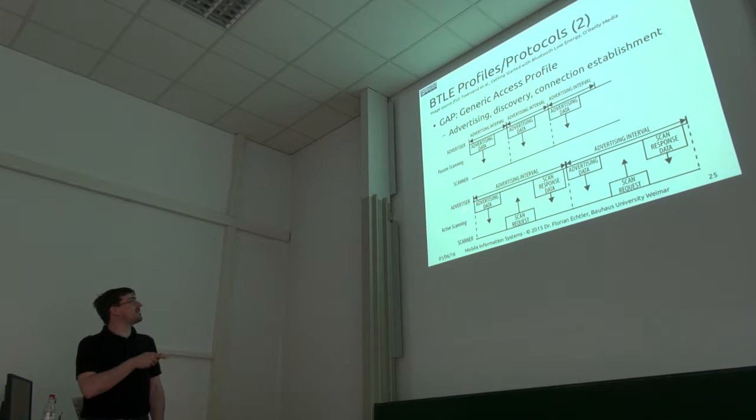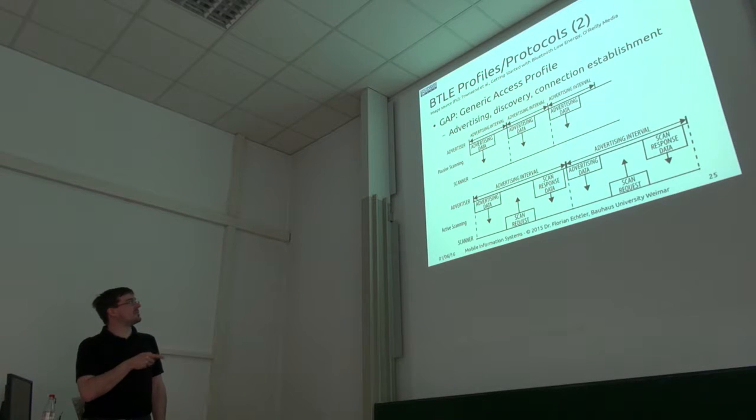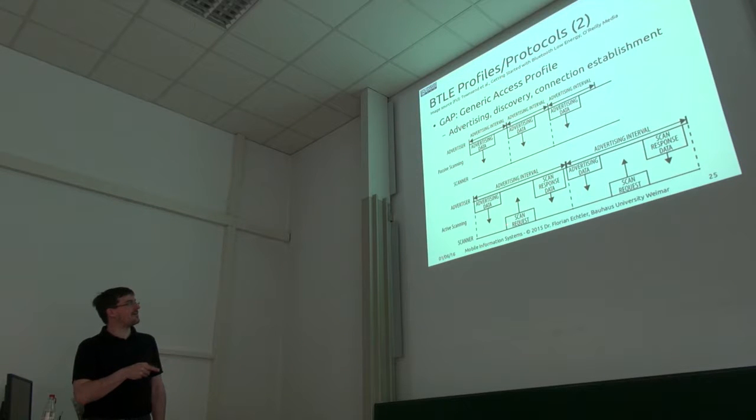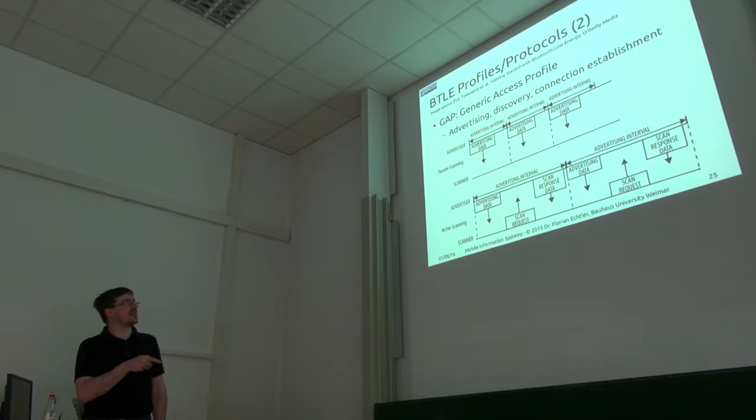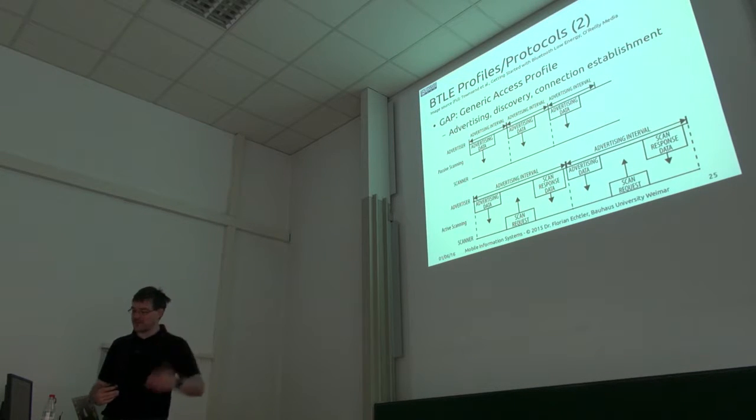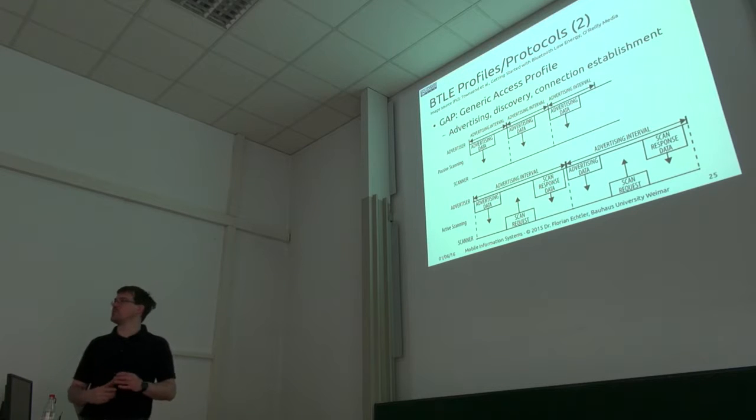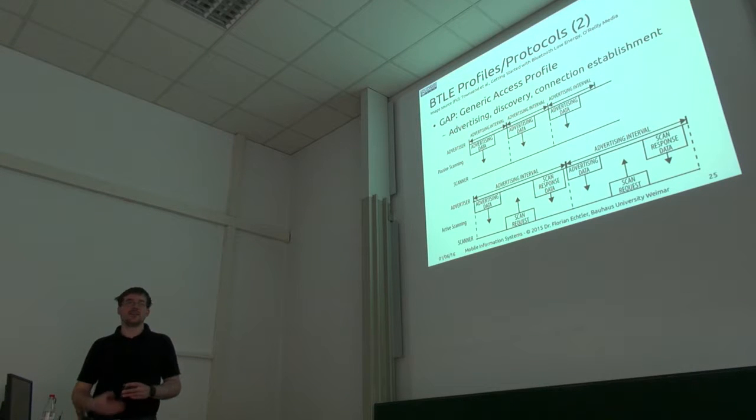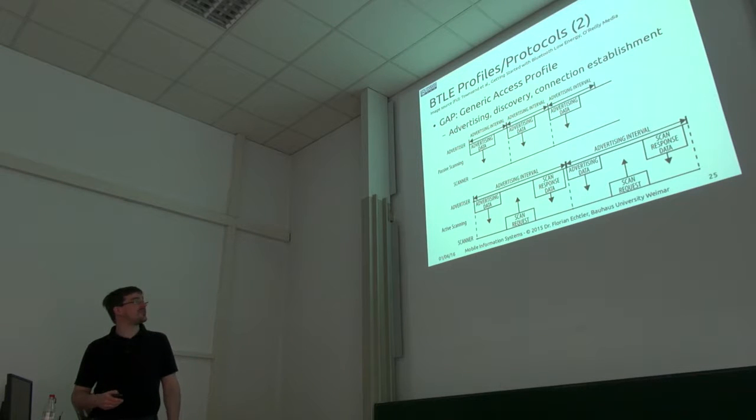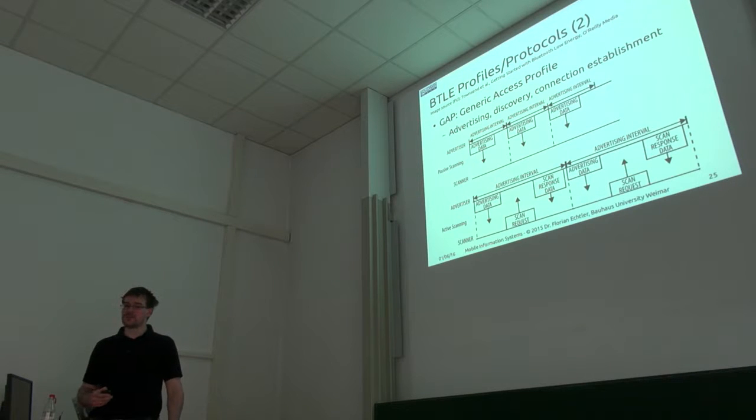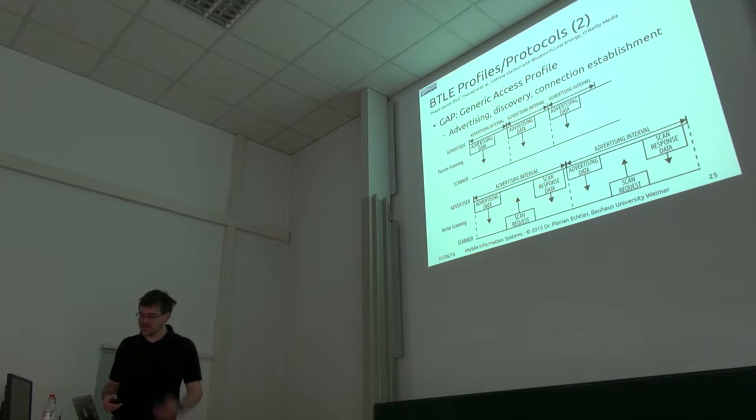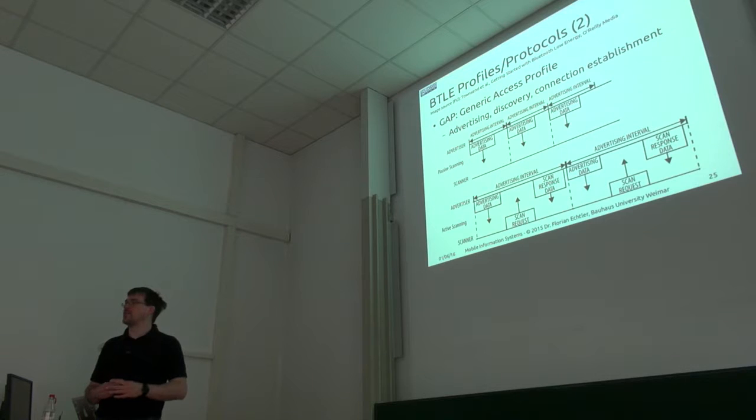There's also the active mode where the peripheral sends out advertising data, and the central then replies with a so-called scan request, and in response you get another up to 31 bytes of data. If you really push that to the maximum, you can send out up to 62 bytes to another device.